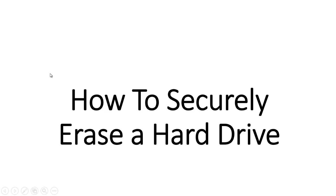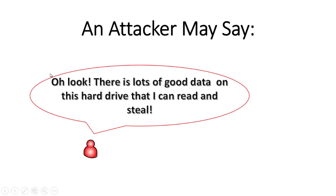We're going to talk about how to securely erase a hard drive. Attackers like to get hold of hard drives that might have data on them, especially if it's sensitive data, because the data could be used for their benefit.